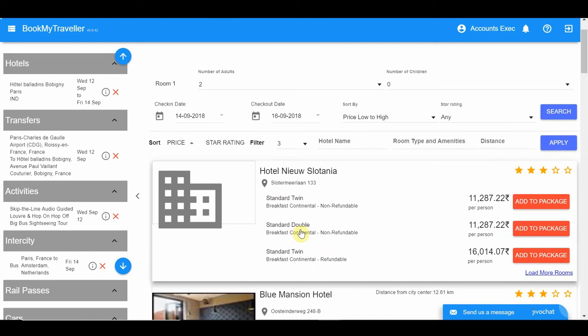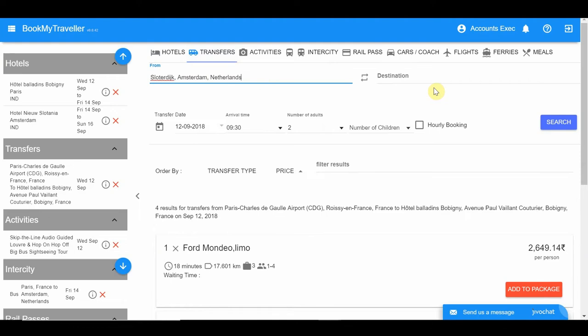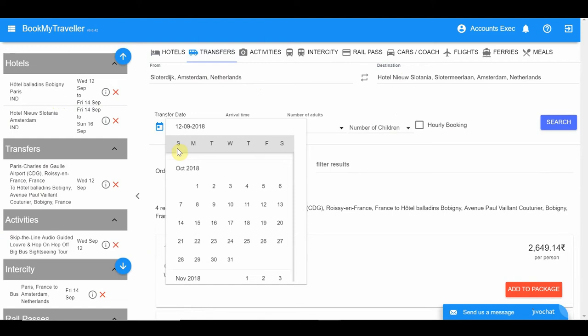Add a transfer from the train or bus station in Amsterdam to the hotel you've selected. You'll get the exact station name when you click on the 'i' button next to the inclusion in the summary column. You can also copy and paste the hotel name from the left summary column.